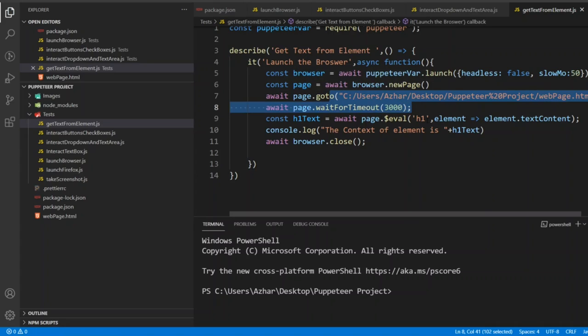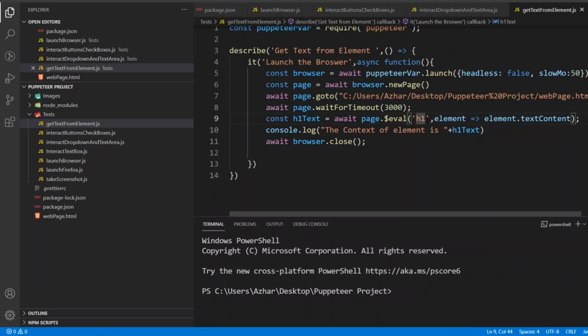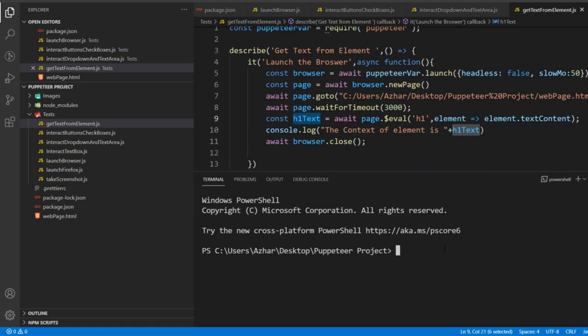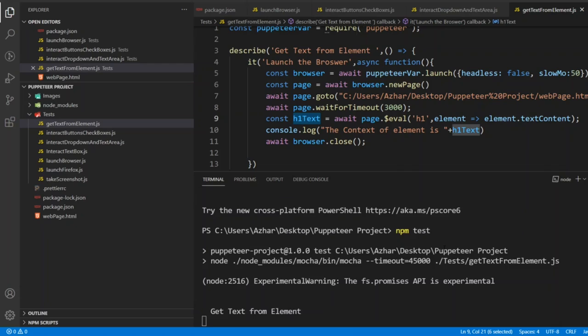In this page we went and we were searching for h1 tag element and we got and we have stored it in h1 text variable. And we did a console log for that.